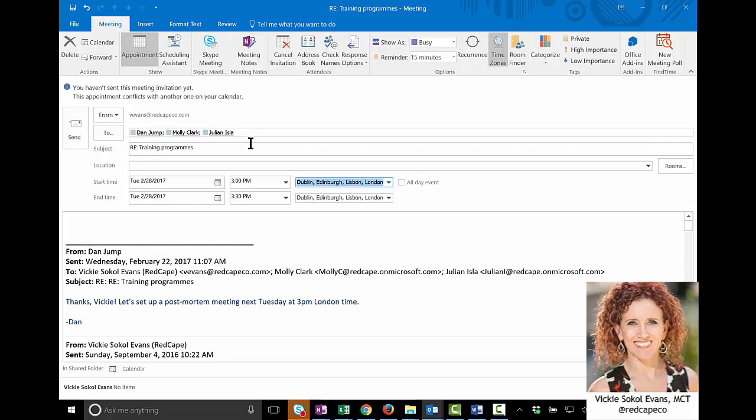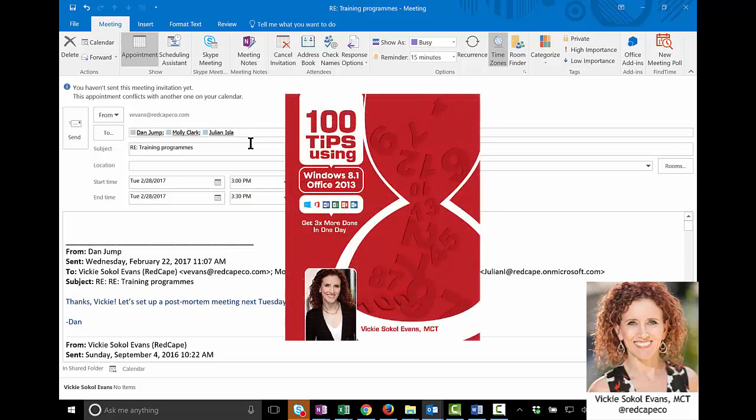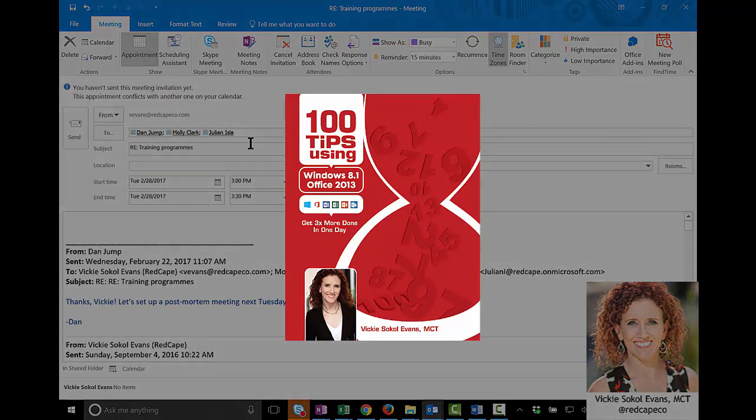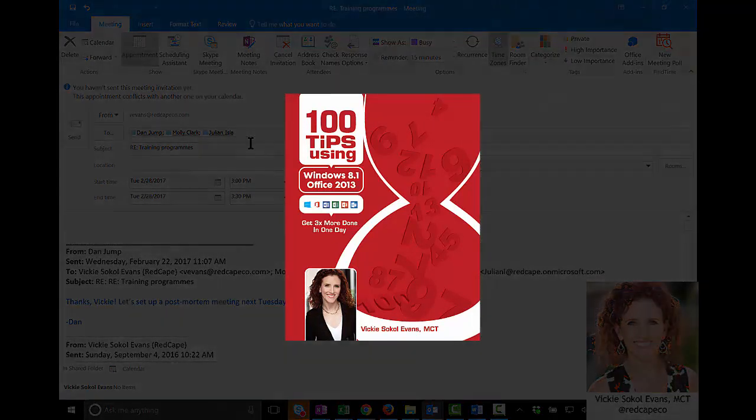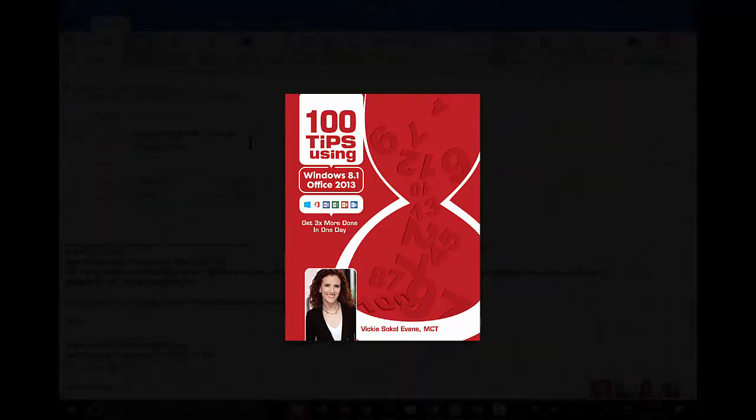So that's it. That's how you reduce time zone errors when setting up meetings. For the step-by-step instructions and more tips like this, be sure to get the book on Amazon, and of course, subscribe to this channel. This is Vicki Sokol-Evans. Thanks for watching, and we'll see you next time.